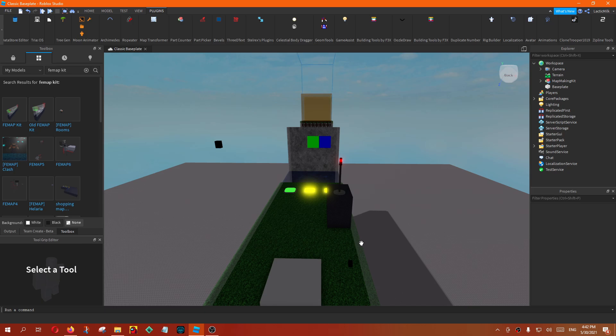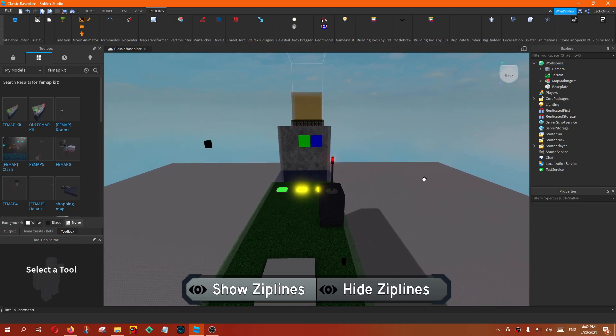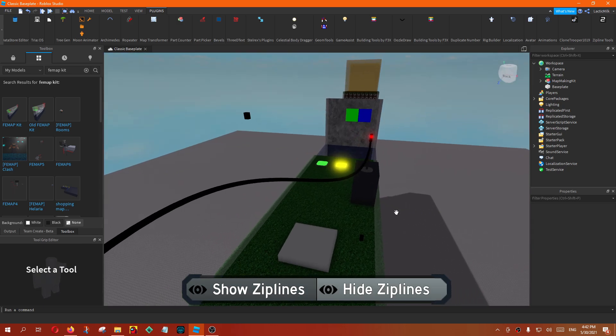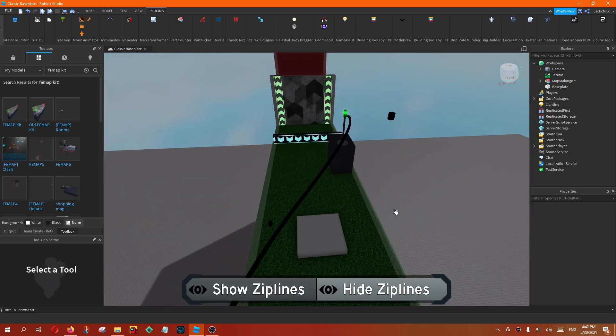Development is really long like that. But I'm going to show you a new plugin here. This is zipline visualizer. So basically, click show zip lines and it will show how the zip line looks.